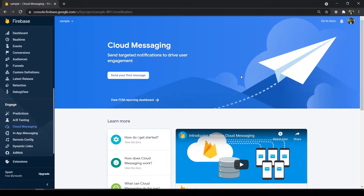Hey guys, welcome back to our Flutter with Firebase series. In this video we're going to see about Firebase Cloud Messaging. Firebase Cloud Messaging is used to send push notifications to users, which creates engagement between users to use our application. Every application should have this Cloud Messaging feature, as it creates a lot of engagement among users.